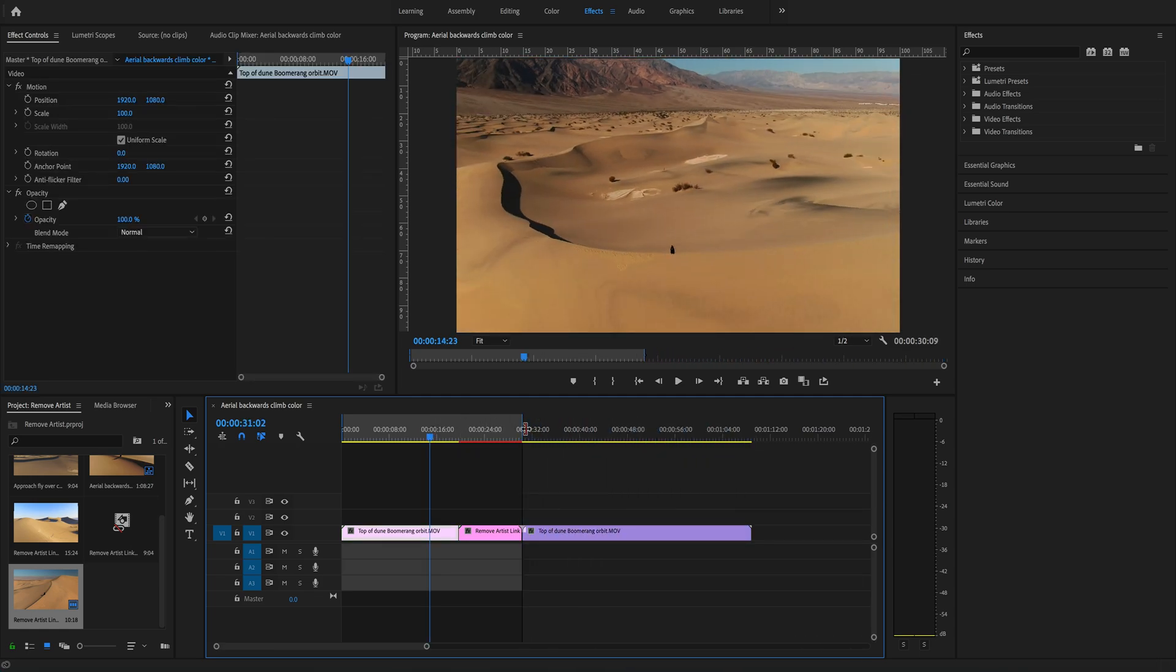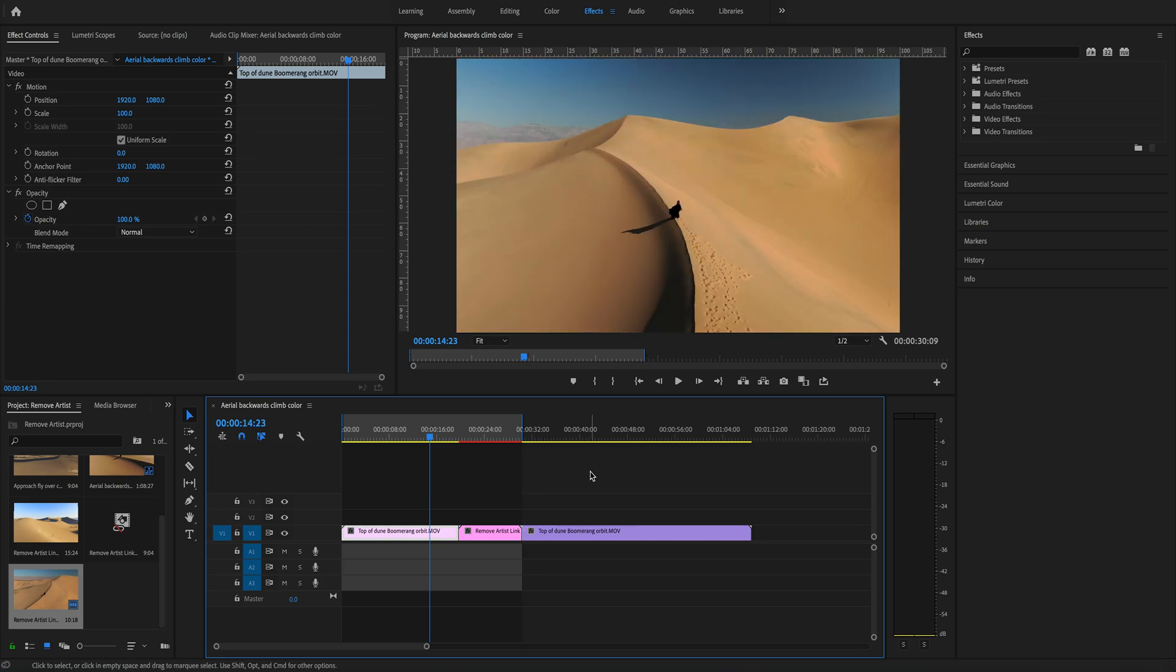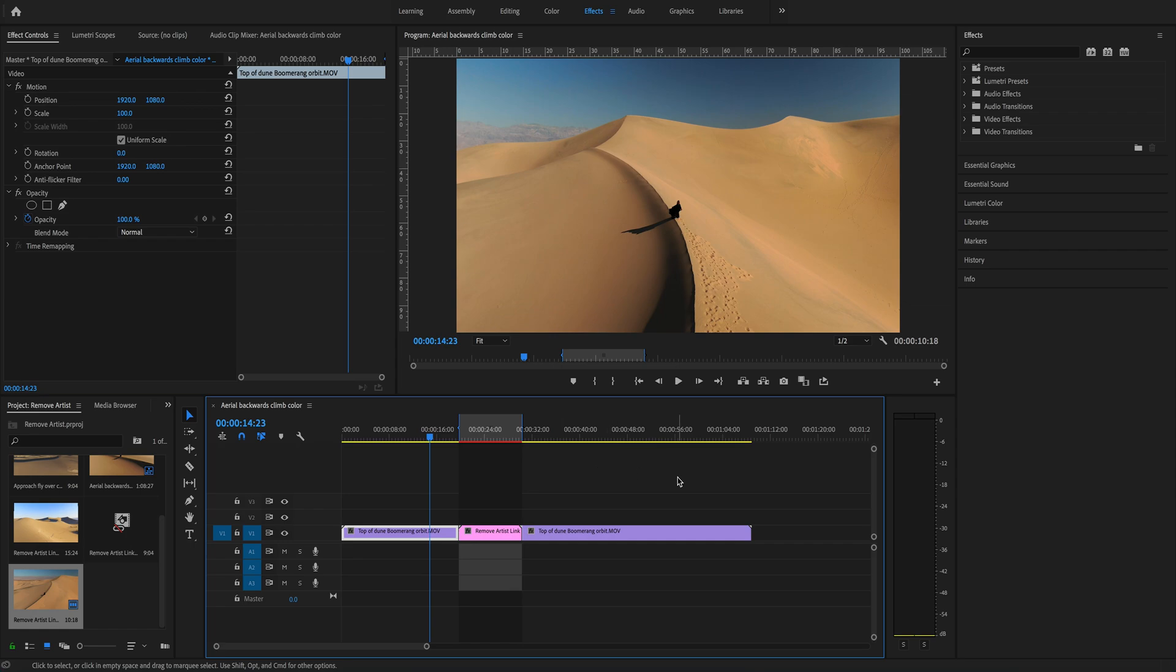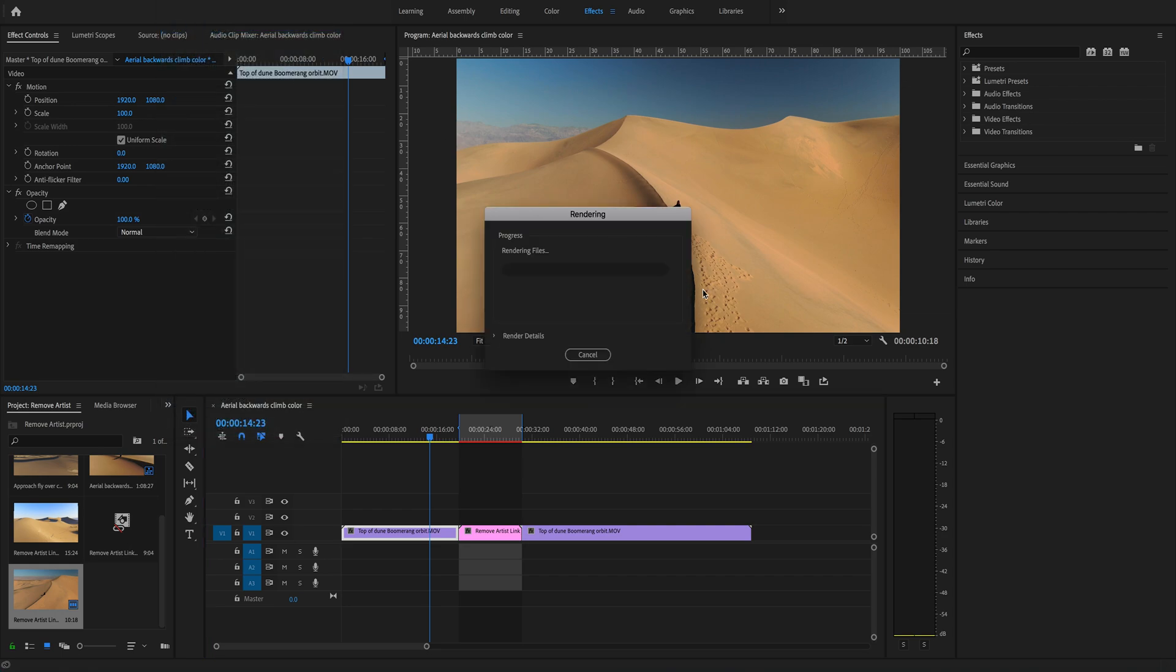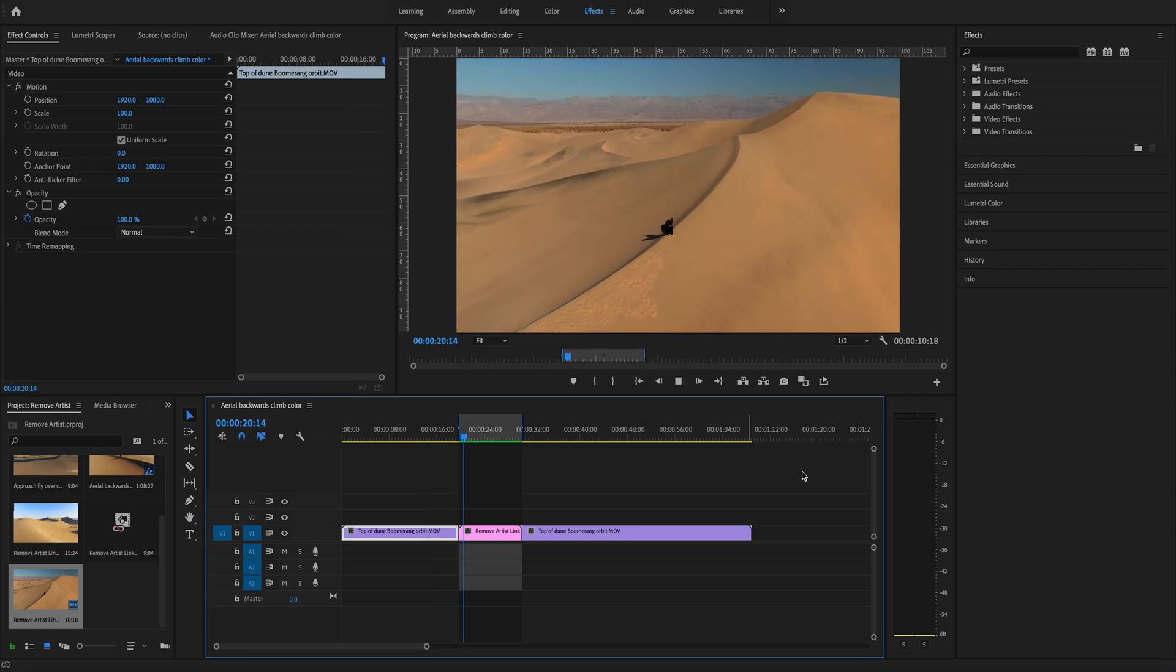We go up to the main menu and open Sequence, and we choose Render In to Out. Now it's rendering. It's going to take a little while. Also here I fast forward it.